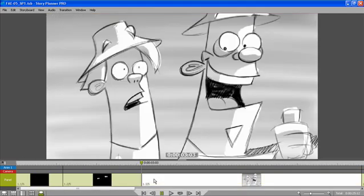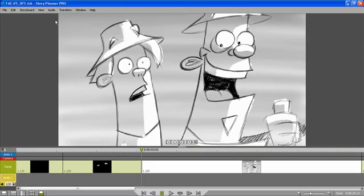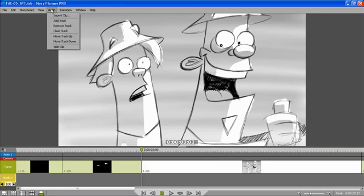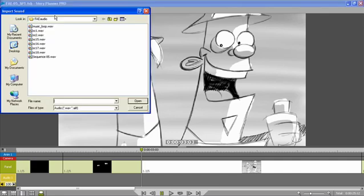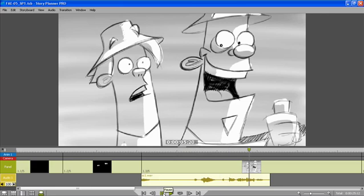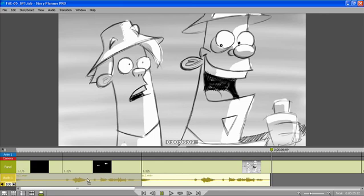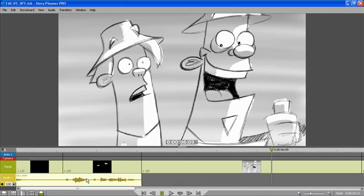An additional element that I have in the timeline is the possibility to add audio tracks. This means that now I can add audio clips inside my animatic. So I will import one clip. And then I can play it back. Of course, I can move the clip that I loaded, so to put it in sync with some specific panels.